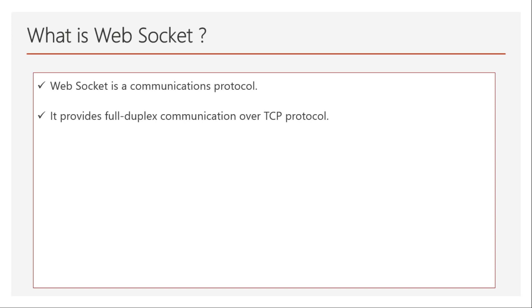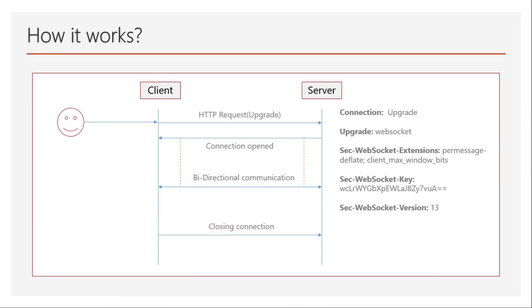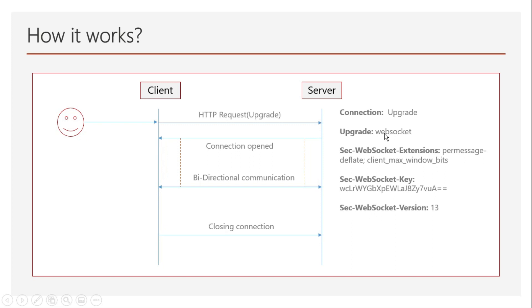Let's see how it works. As you can see in this architecture diagram, the left side is a client and the right side is a server. First, the client posts a request with a few parameters and headers called 'Connection' which has the value 'Upgrade', specifying what it wants to upgrade to. It wants to upgrade to WebSocket.